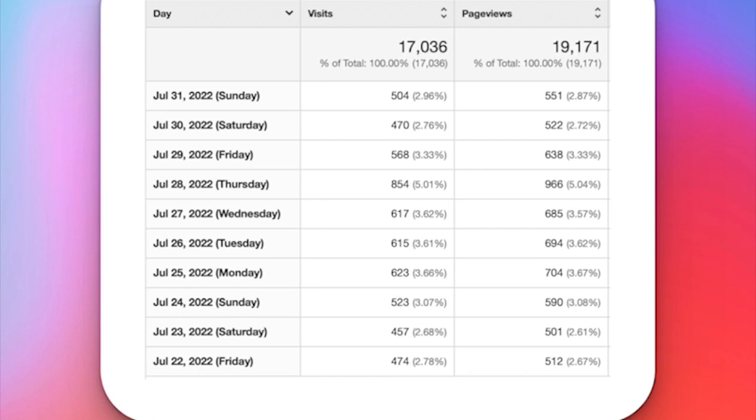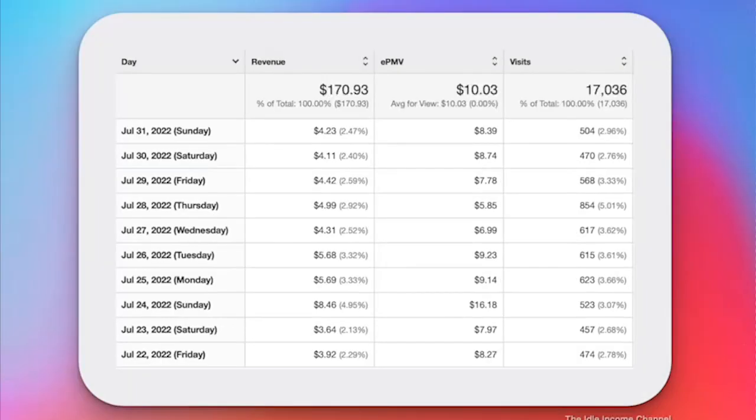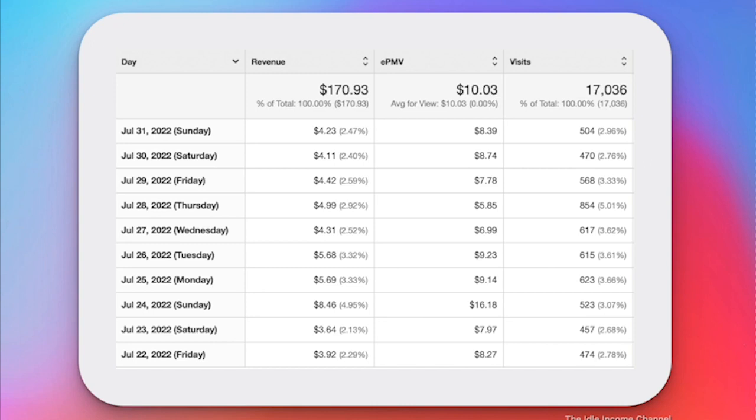Now let's finally dive into the income for site number one. So here's the revenue. The total is $170.93 with an EPMV of $10.03. This is the lowest EPMV I've had in a really long time and I think because ad spend is low right now for companies. Historically the month of July isn't too high of a spending month for companies when it comes to advertising. So I'm going to keep plugging along and hopefully this starts to come back up.